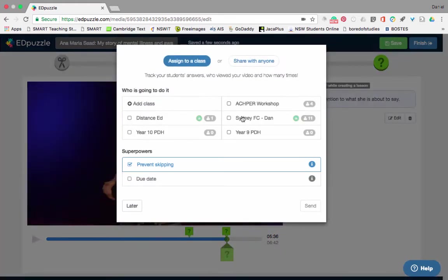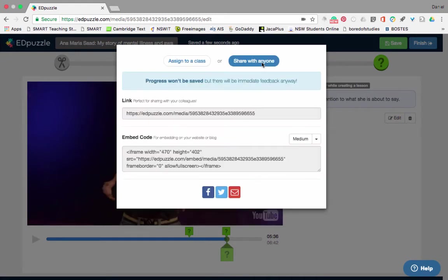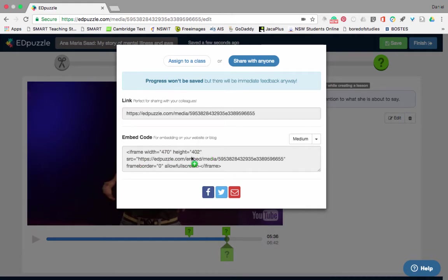We're going to click Save, and it's going to come up like that for my students. Now when I click Finish, before I assign things to a class, I can click 'Share with Anyone'. This is perfect for sharing with a whole bunch of staff members. You share with anyone, get your link and your embed code, and then you can email it to your staff, put it in Facebook or Twitter, or embed it straight into a website, blog, or learning management system.